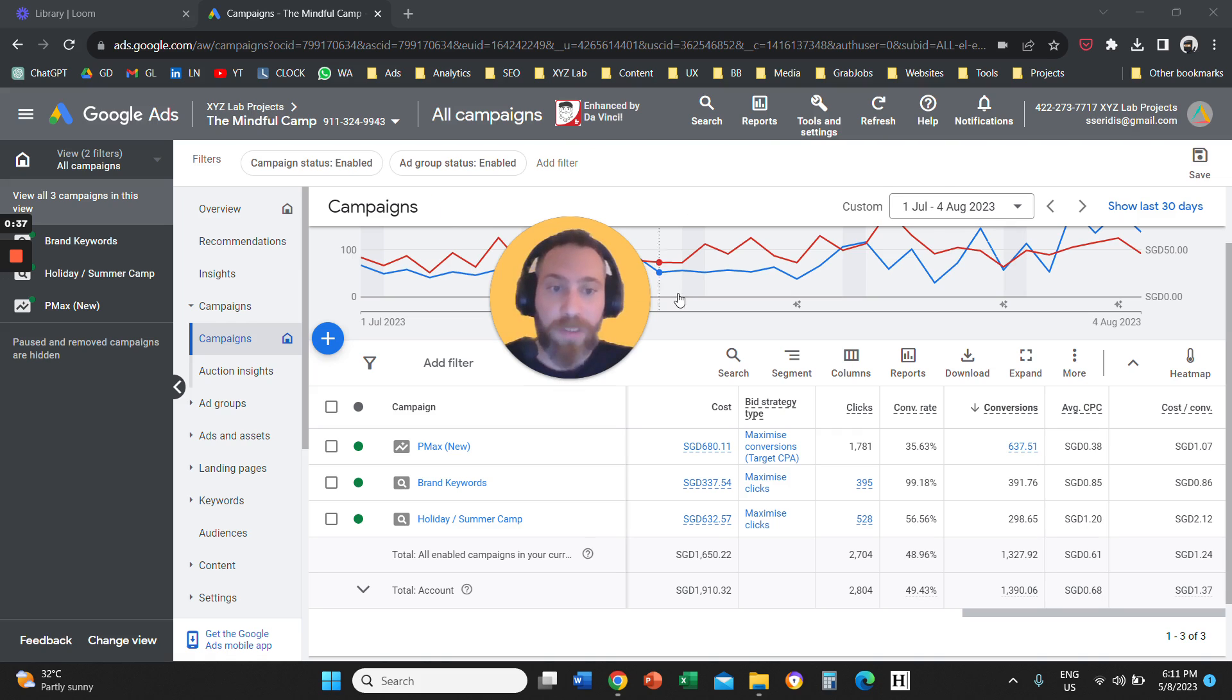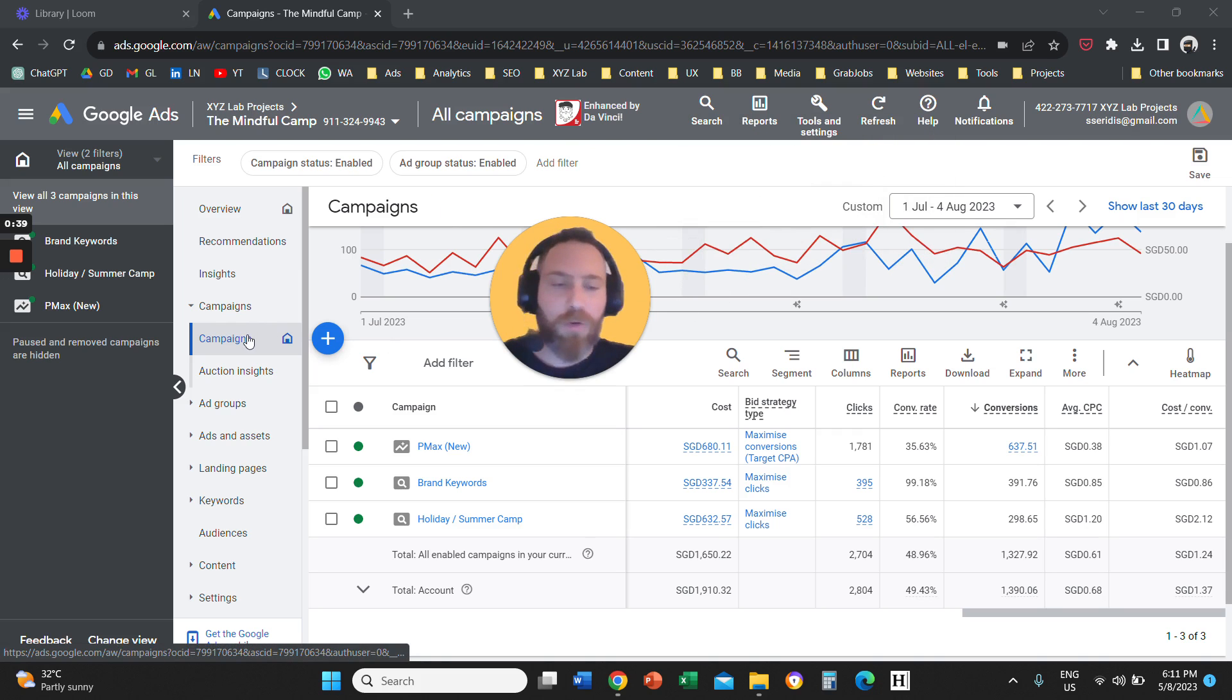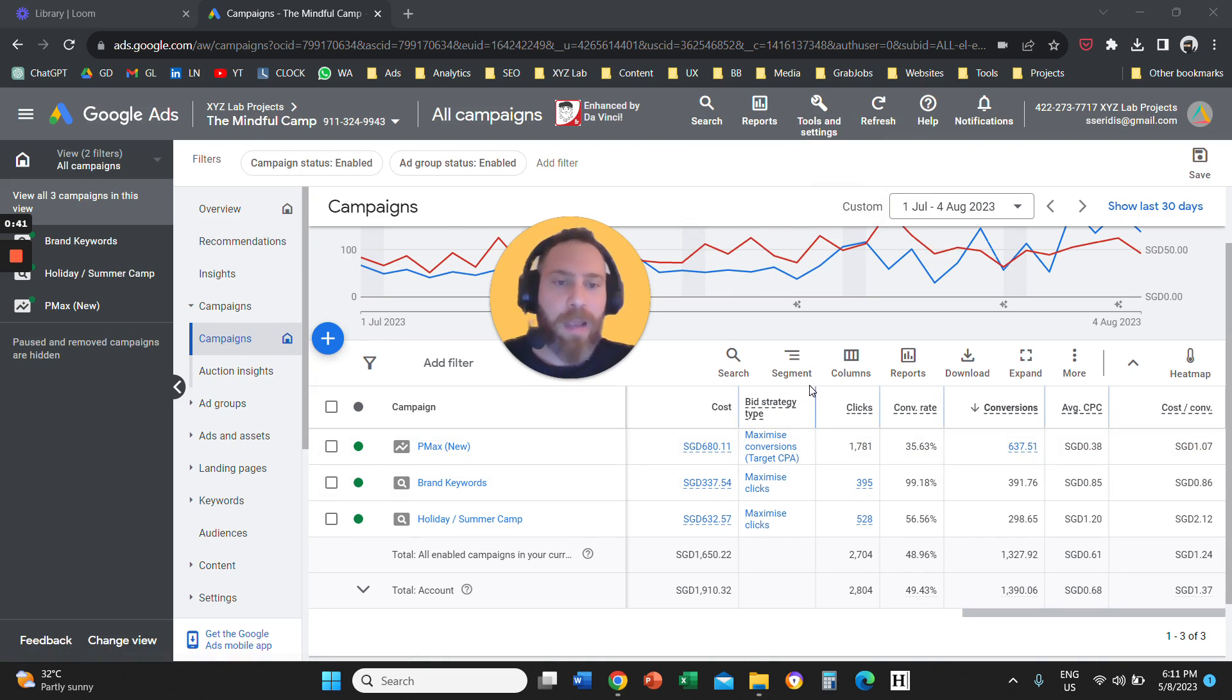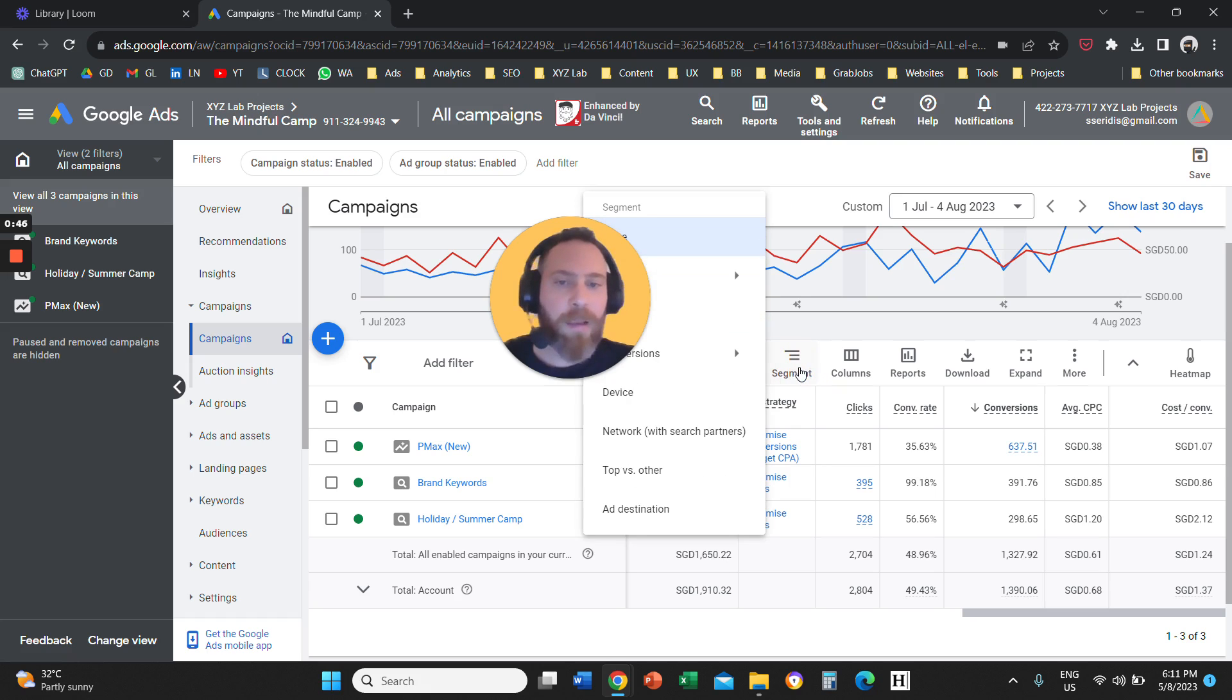So you are going to visit here your Google Ads. You are going to go to campaigns and we can find this button that is called segment on top of our report. We are going to click on it.